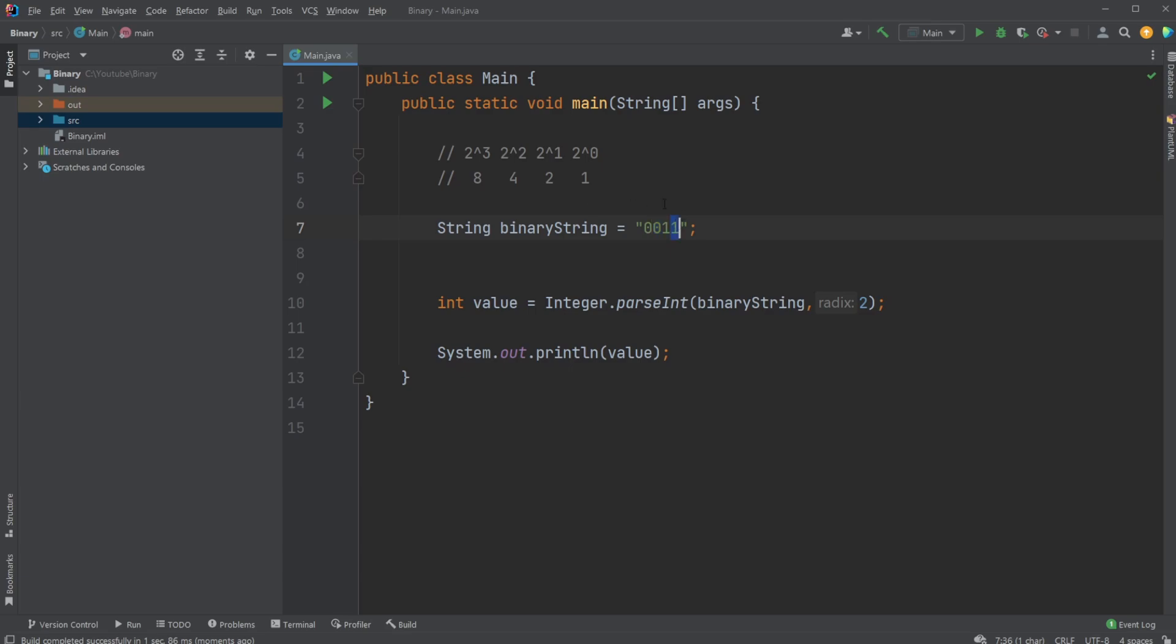And then the first position is two to the power of zero, which is one. The second position is two to the power of one, which is two, two to the power of two, which is two, and two to the power of three, which is eight. And we then just keep doubling.